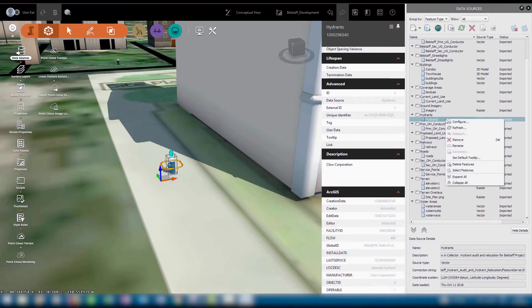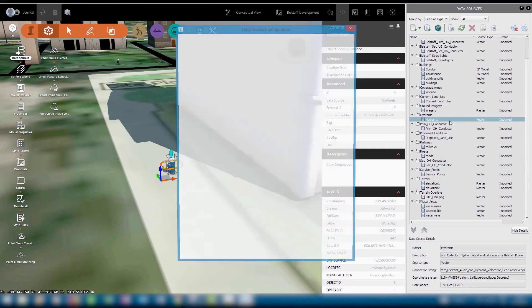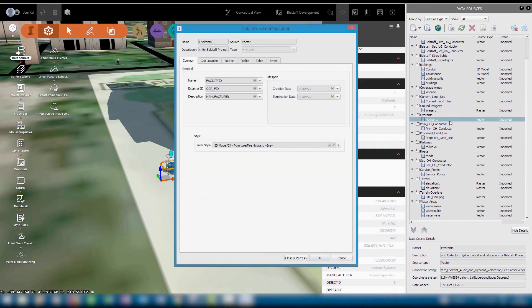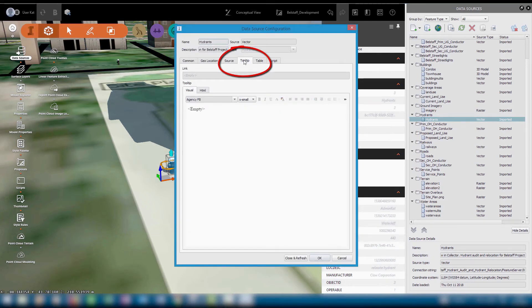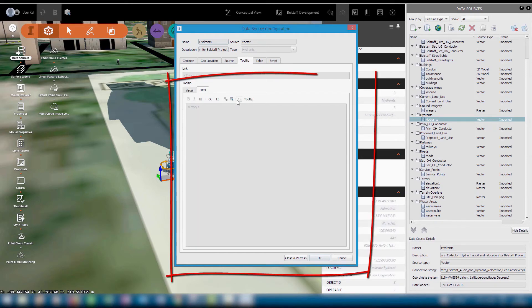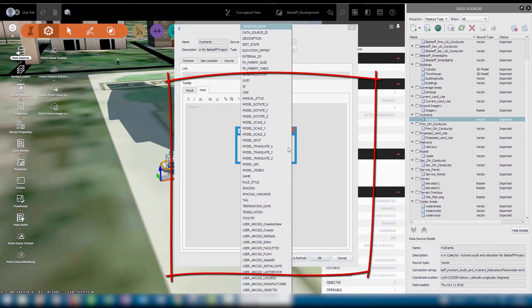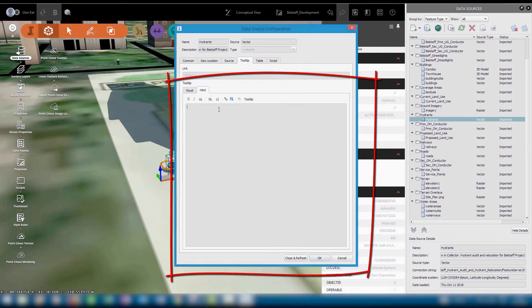We can make use of this new information to apply tooltips to the layer so that the information pops up when a user hovers over a hydrant. By going to the tooltip tab of the data source configuration panel, we can select a property from a list of both native InfraWorks properties and ArcGIS Online properties.